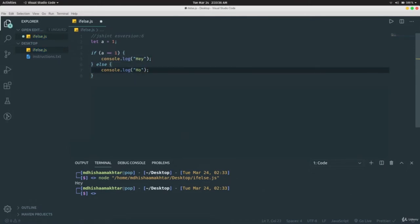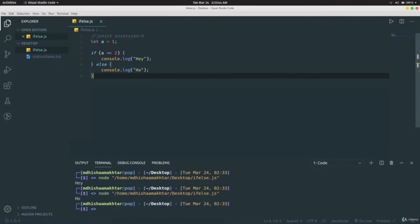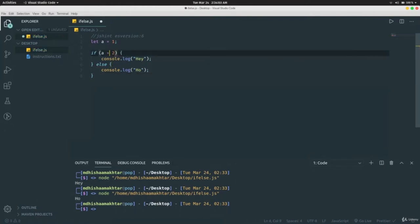If we change `a` to `2` and run again, it prints 'oh'. The program checks if `a` equals two — it doesn't, so it goes to the else block and prints whatever is there. Notice I'm using double equals `==` instead of single equals `=`. There's also a triple equals `===` in JavaScript.